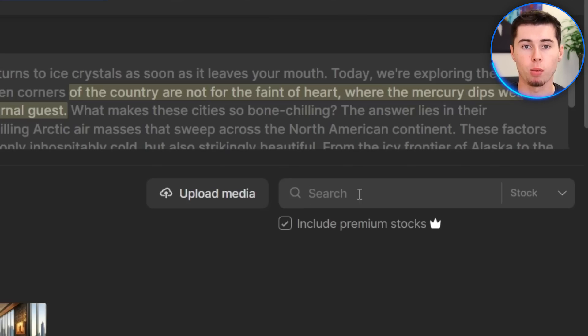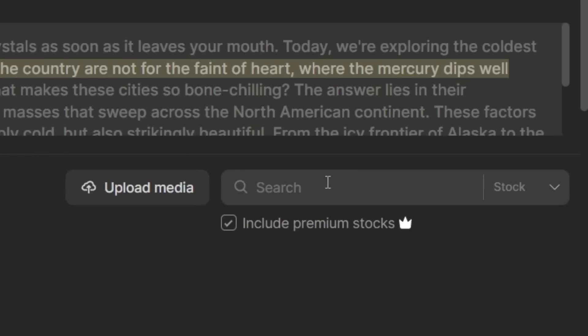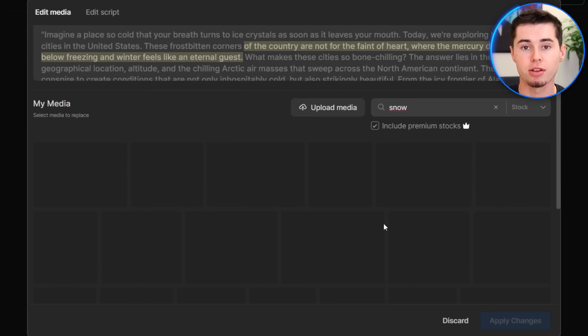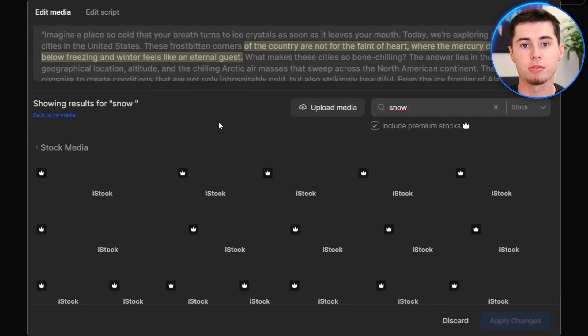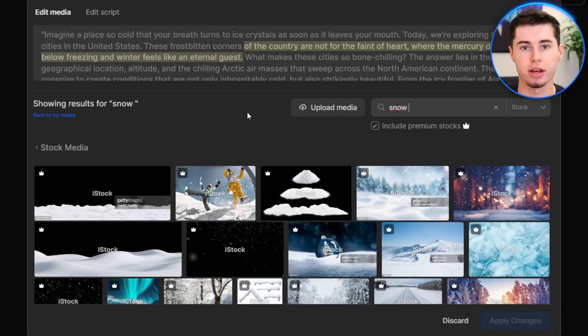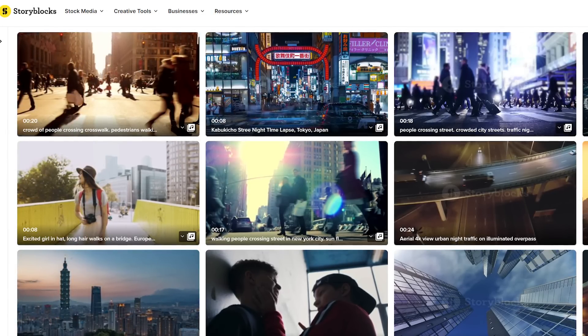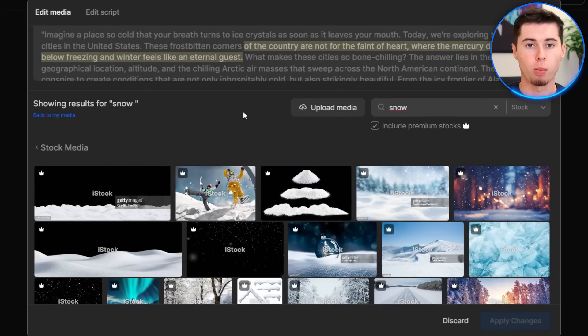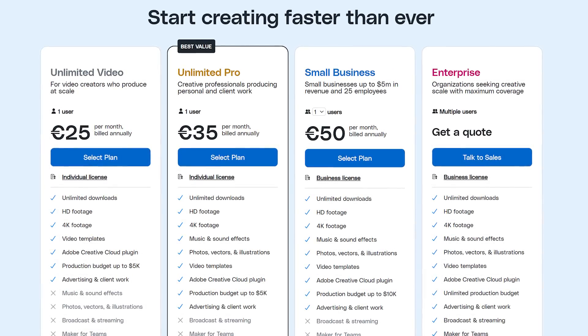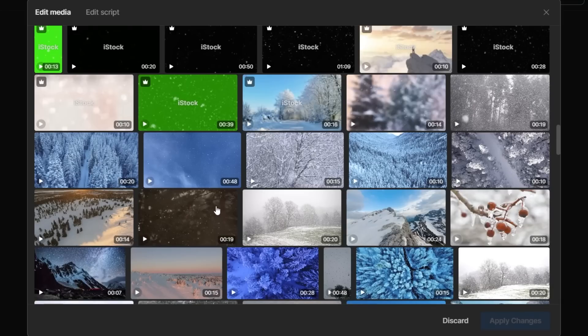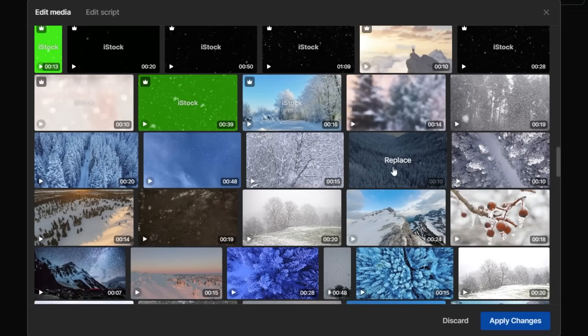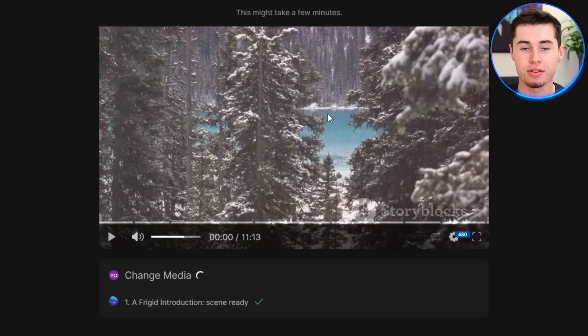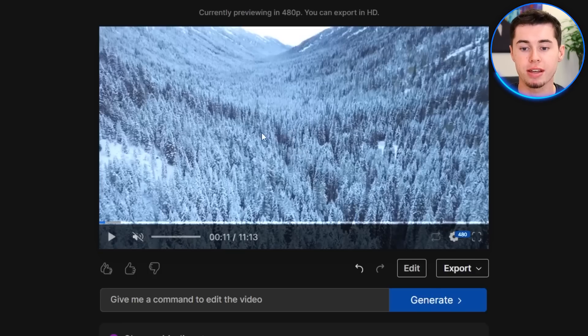They've also got stock footage, which is exactly what I'm going to use. If I want a clip with snow, I can simply search for snow, click enter, and all these clips that show up are stock footage clips relevant to what you searched that you can use without any problems. InVideo uses stock footage from platforms like iStock as well as Storyblocks, which are high-quality video sources. What's great is that if you've got an InVideo AI subscription, all of these stock footage clips come with it — whereas if you were to pay for them individually it would already cost more than an InVideo AI subscription. I can scroll through and find a clip I like, select it by clicking replace, then click apply changes, and that clip is now in our video.